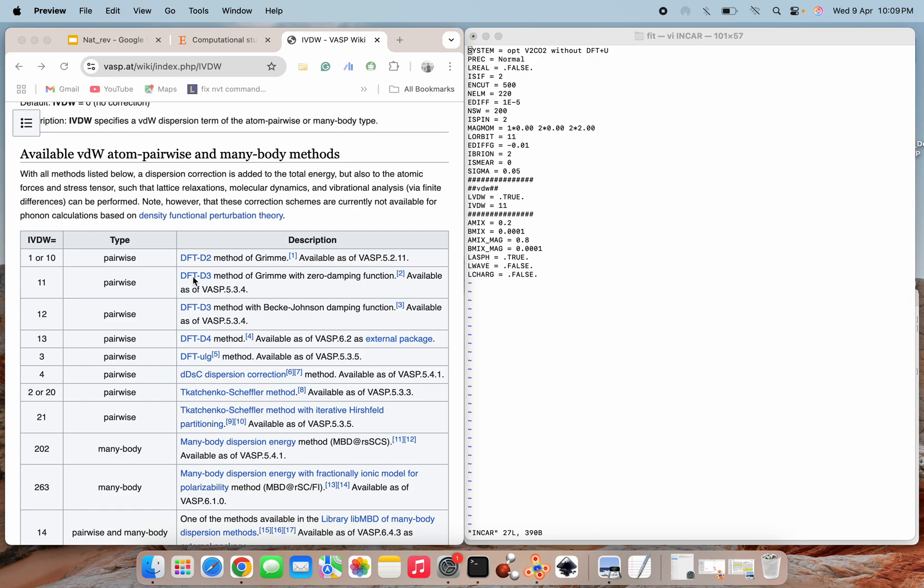Because here you can see that DFT-D3 method is also when IVDW equal to 12, where the damping function is defined by Becke and Johnson. So you have to see which method you want, and it's all up to you and about your system.